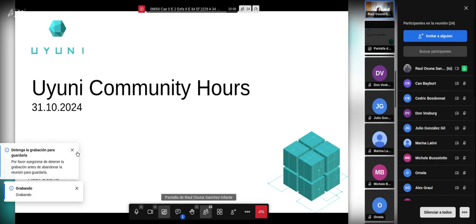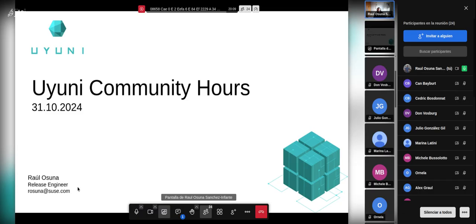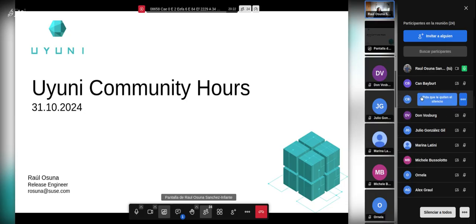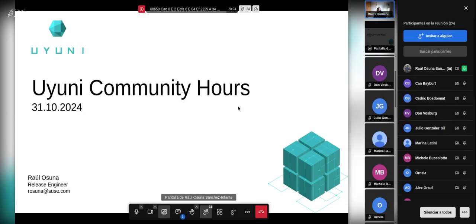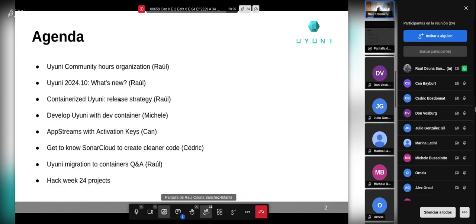Hello, good morning, good afternoon everyone. Welcome to the Uyuni Community Hours October edition. I'm glad to see everyone, even with the new timing, and I hope you got the announcements.